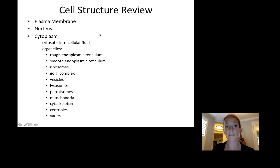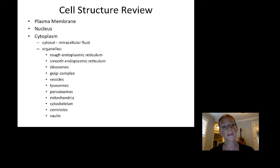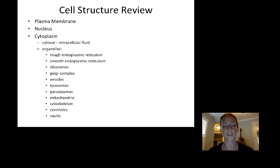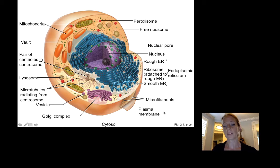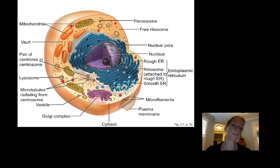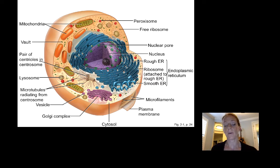We are going to talk about each organelle one by one, and then we will draw a summary diagram to remind you of all the different components that make up a cell. There is a summary diagram in your textbook, figure 2.1, page 24 for this current edition, that I want you to be able to both visually and functionally identify the components of a cell.